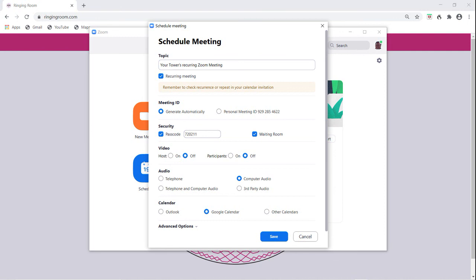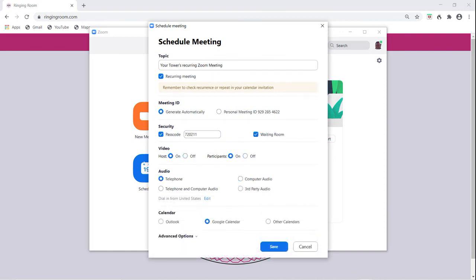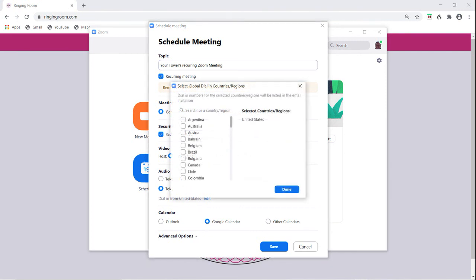Otherwise, you will need to set up a new meeting link each time. Make sure that the video buttons for both host and participants are changed to ON. Also, change the dial-in from United States to United Kingdom or wherever you are located to get local dial-in codes if any of your participants are joining by phone. Then save and follow the instructions.